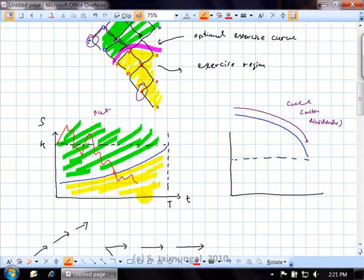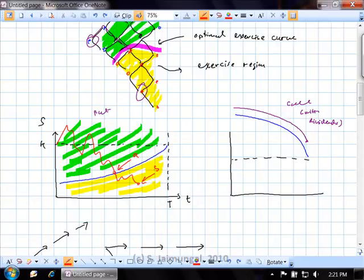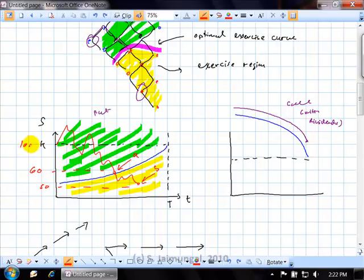Even though exercising at a lower asset price point B seems to give more value than point A for a put — because if the asset price is $50 at A versus $60 at B with a strike of $100, you'd get $40 at A and $50 at B — the immediate exercise value appears to suggest you should wait. But why is that reasoning wrong?